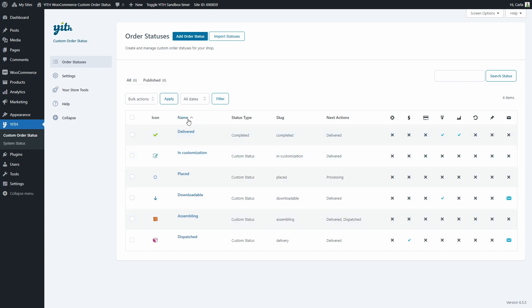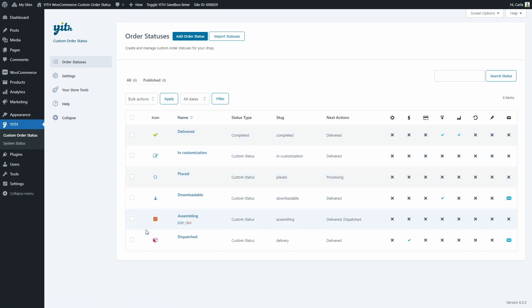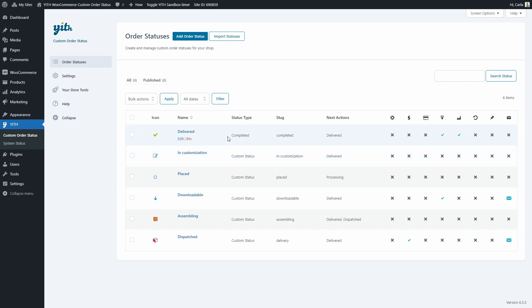So these are the names of the statuses. Here we have icons - we can choose to assign icons to each status or use a label instead with just the name. Then here we have the status type. For this option you can either create each status as a custom one like these ones, or you can override the WooCommerce status. In this case the deliver status overwrites the completed WooCommerce status.